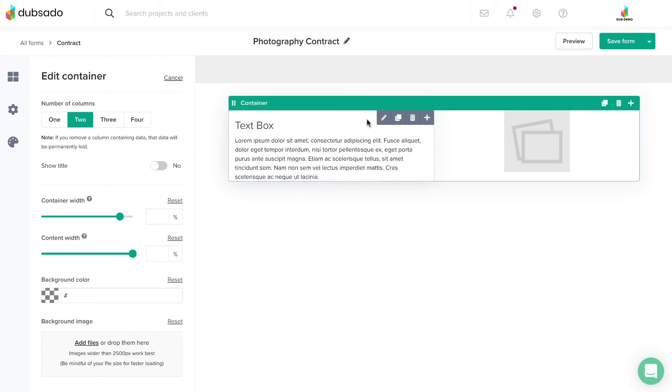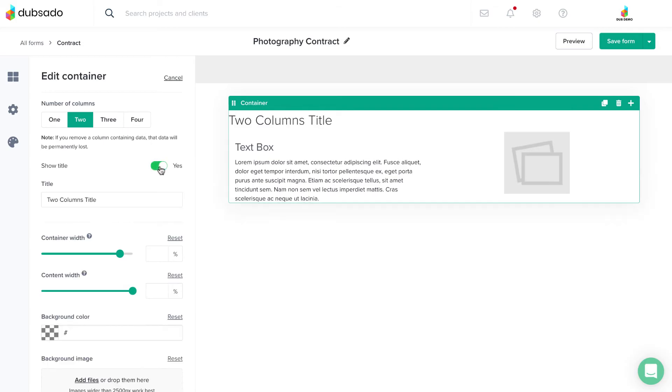Click on the container header to adjust the settings for one, two, three, or four columns, and to choose if you want the container title to show.